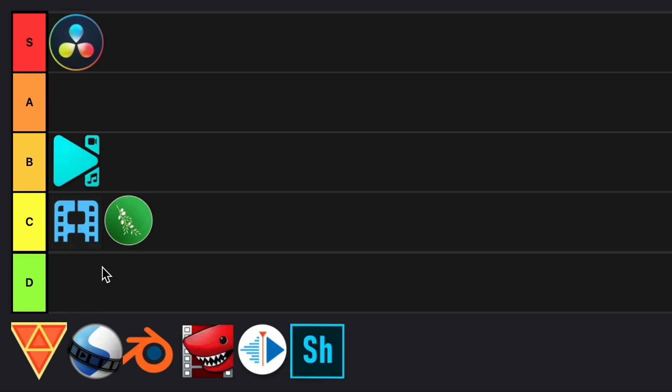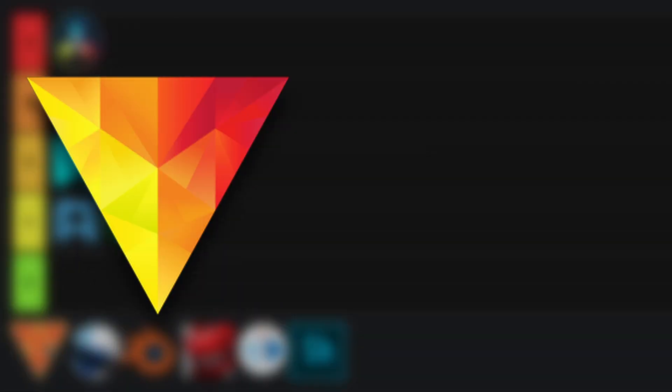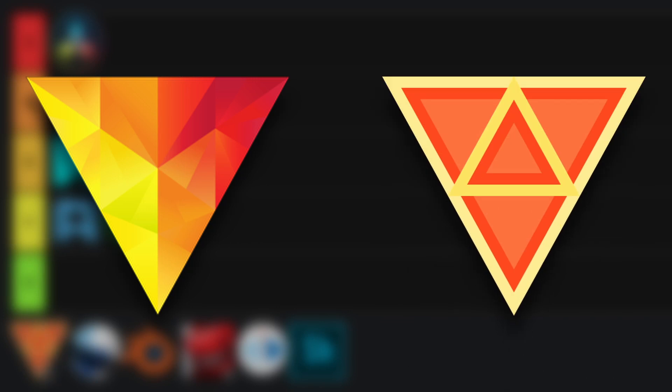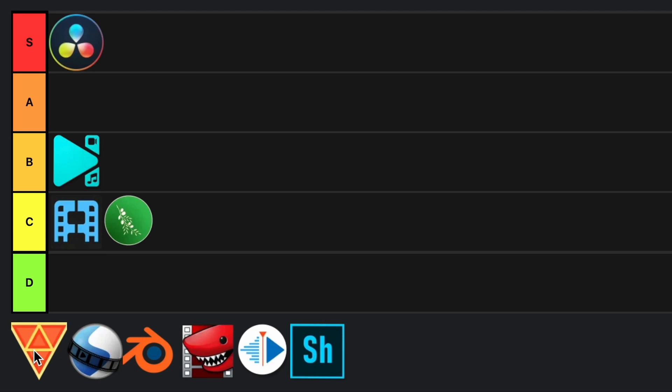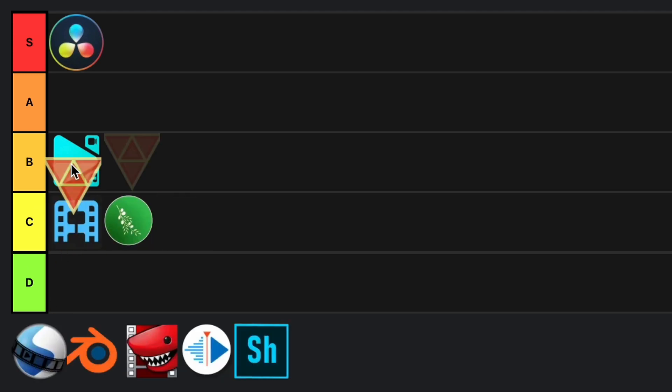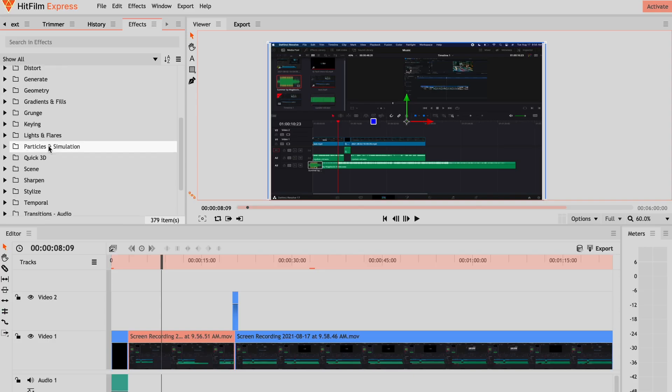The next one we have is HitFilm Express, which is like, by the way, have any of you noticed the new logo that they have for HitFilm Express? It's pretty interesting. The other one was more like a crystallized design but this one is like more a 2D, but it's just surprising that they changed the logo and stuff. So yeah, HitFilm Express, I would have to put that in A tier, in instant A tier. And I'll tell you why.